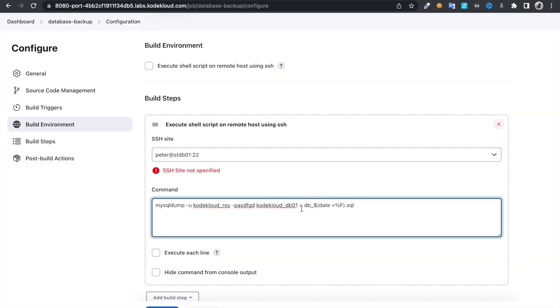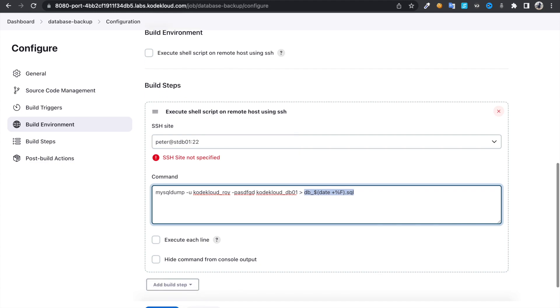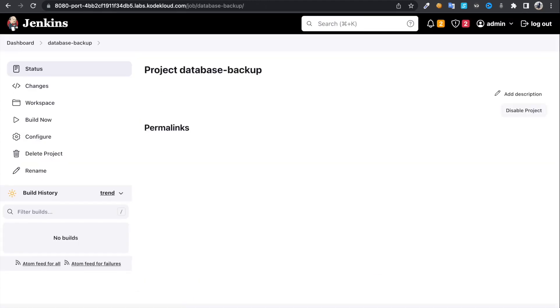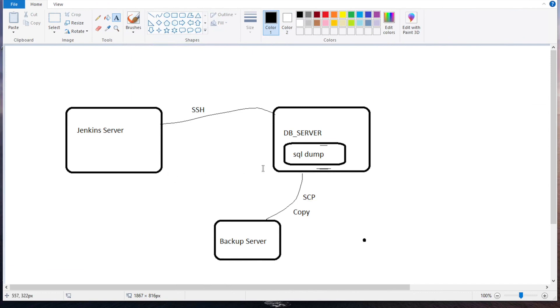Then once you create this file, this SQL file dump file, so we need to copy this to remote server. So for that what I'm going to do, just click on save for now. Now we're done with this part, this SQL dump command. Once you take that, we need to SSH into backup server.